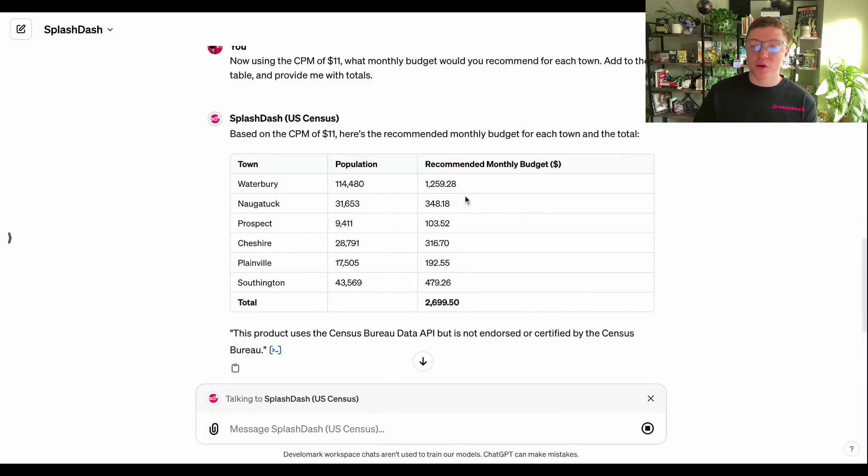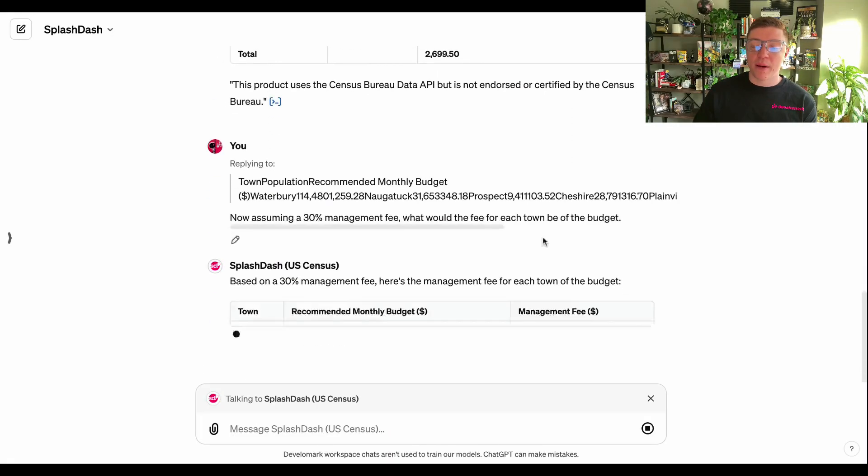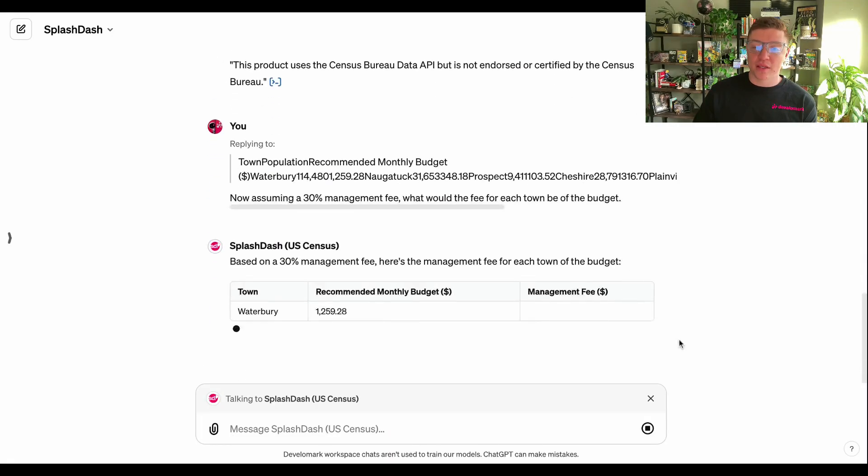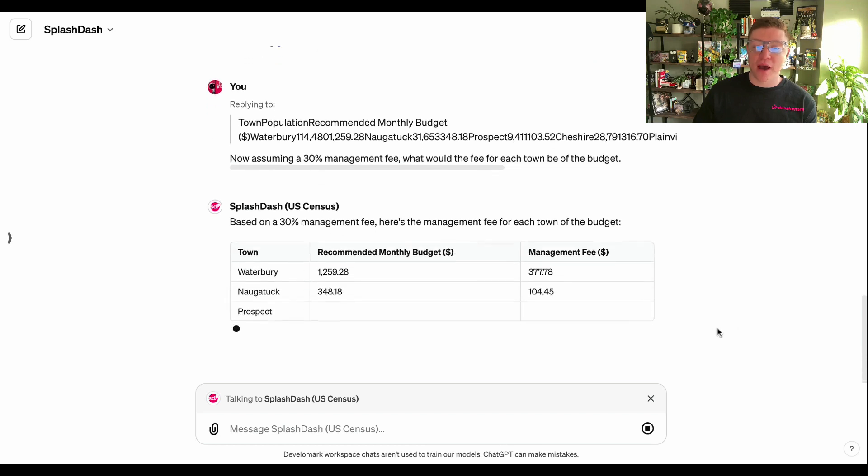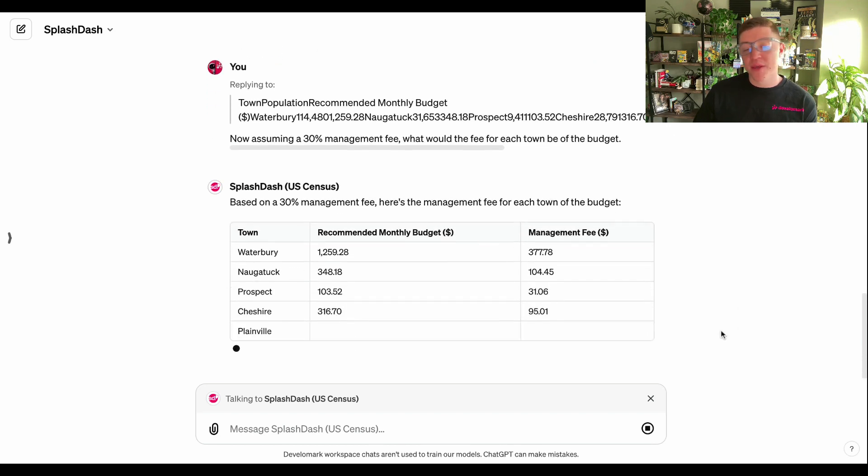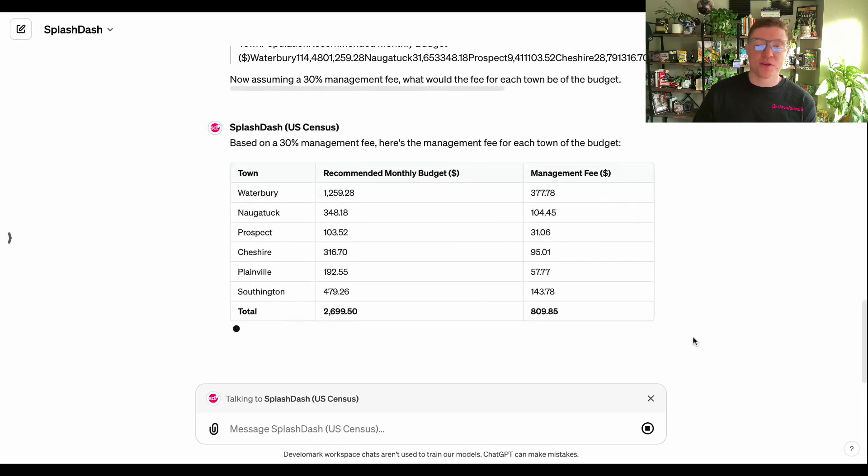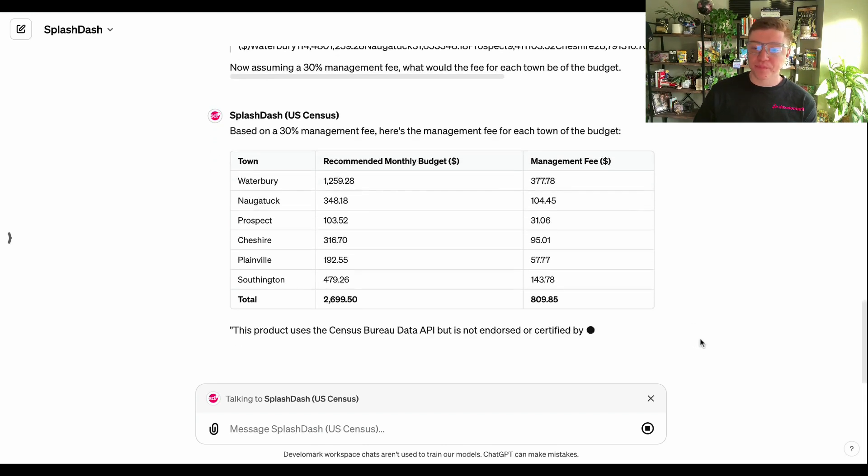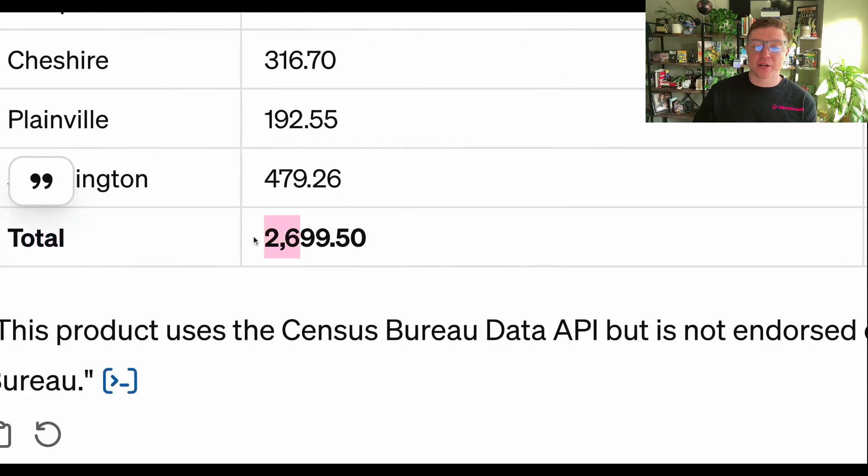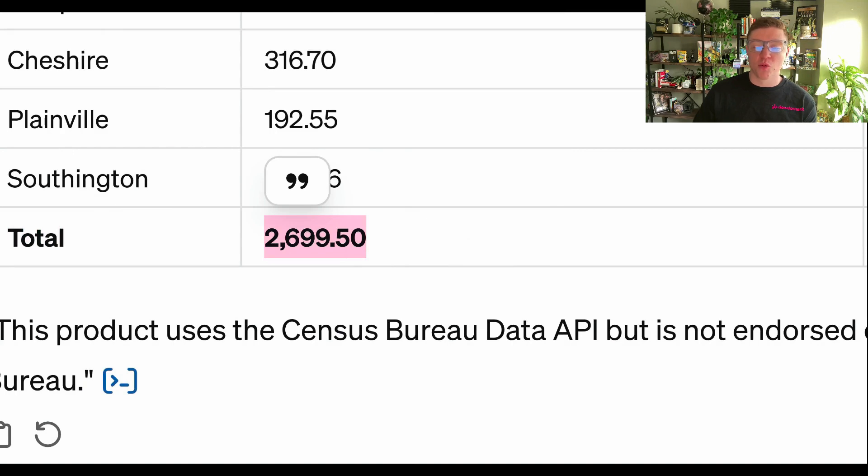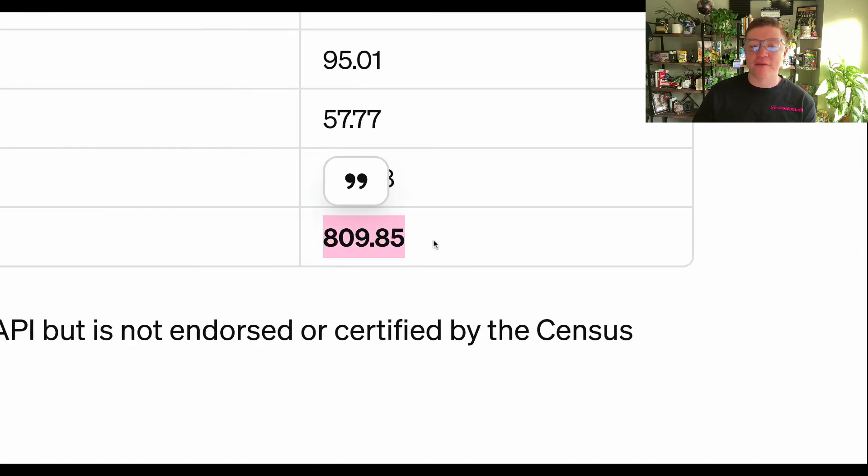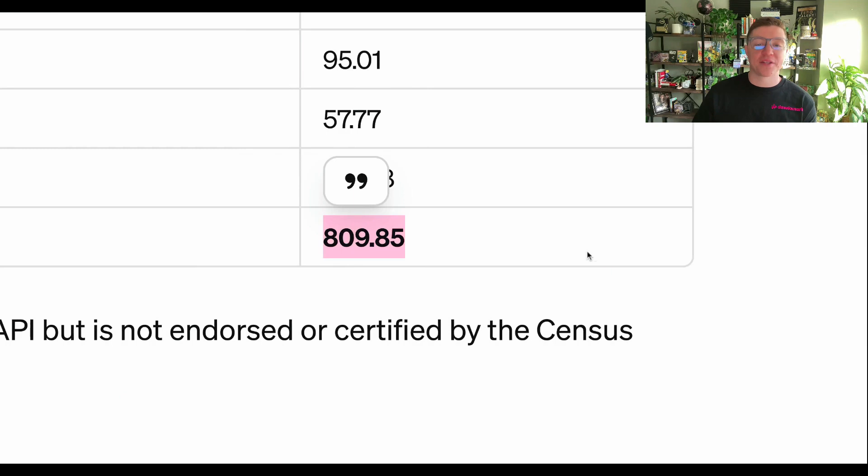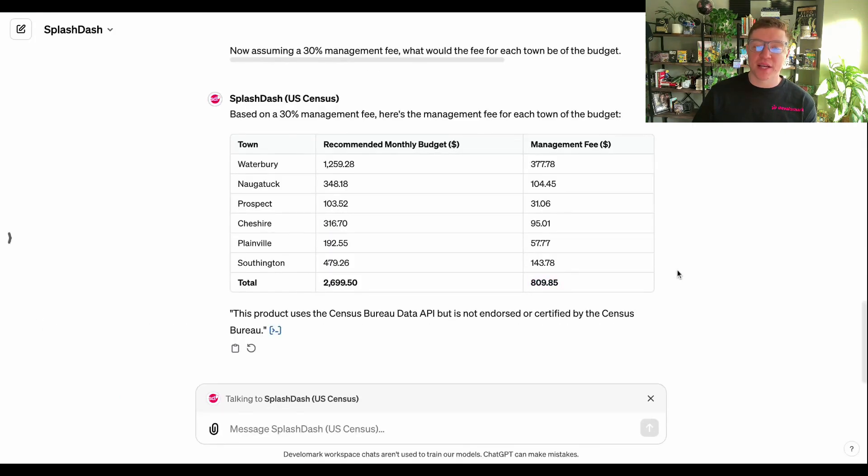Now what Splashdash is going to do is take these results—the population, the estimated budget—and show you what it's going to look like if you have a management fee associated with that. If they want to show up in the towns with the most population, that's where most of the management fee is actually going to be. In this case scenario, if I had the total of $2,699.50, that would be the total budget that they would spend towards Facebook, Google, or whatever advertising platform you are estimating here. Then I would charge an $809.85 fee.